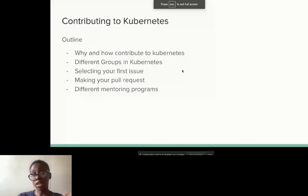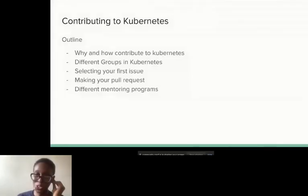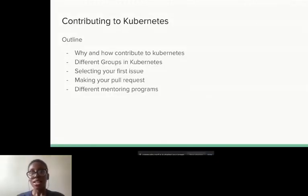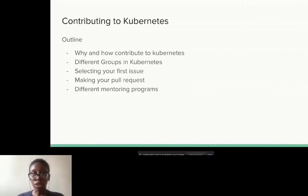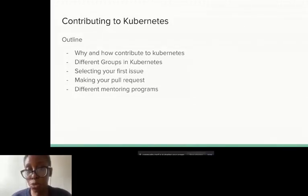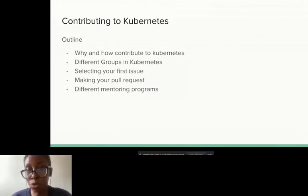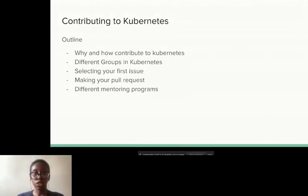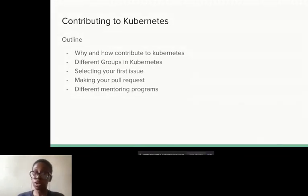This is basically an outline of the talk. I'm going to tell you why and how to contribute to Kubernetes, the different groups in Kubernetes that make it work, how to select your first issue, how to make your first pull request, different mentoring programs, and also how to grow as a contributor in Kubernetes. I think all these are important parts of how you can work yourself up to contributing to Kubernetes.